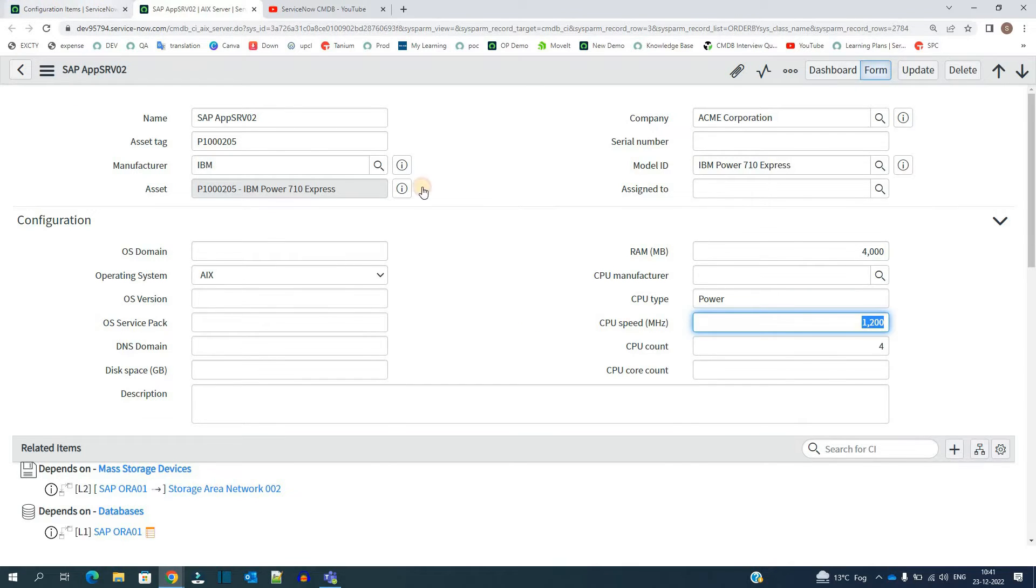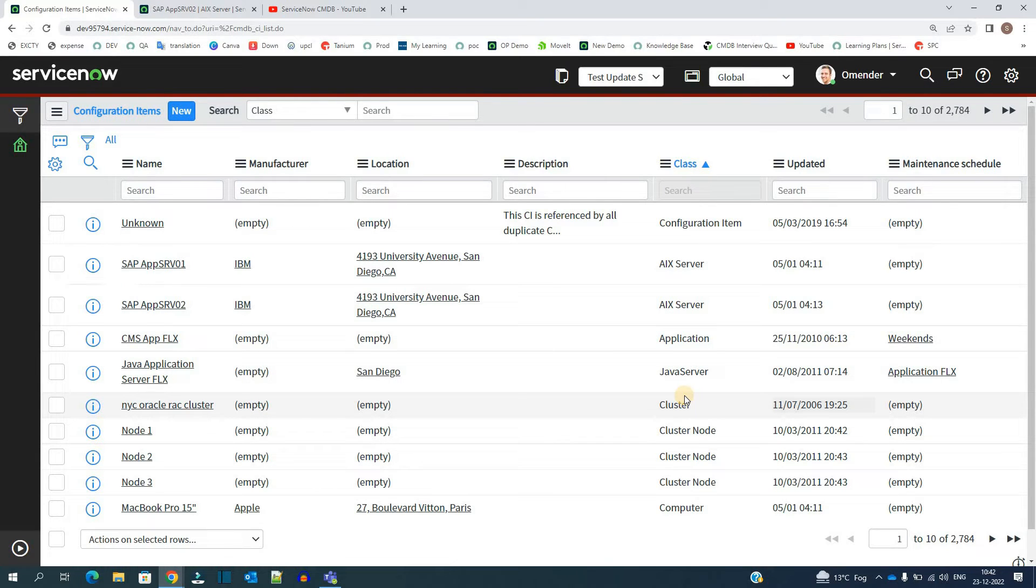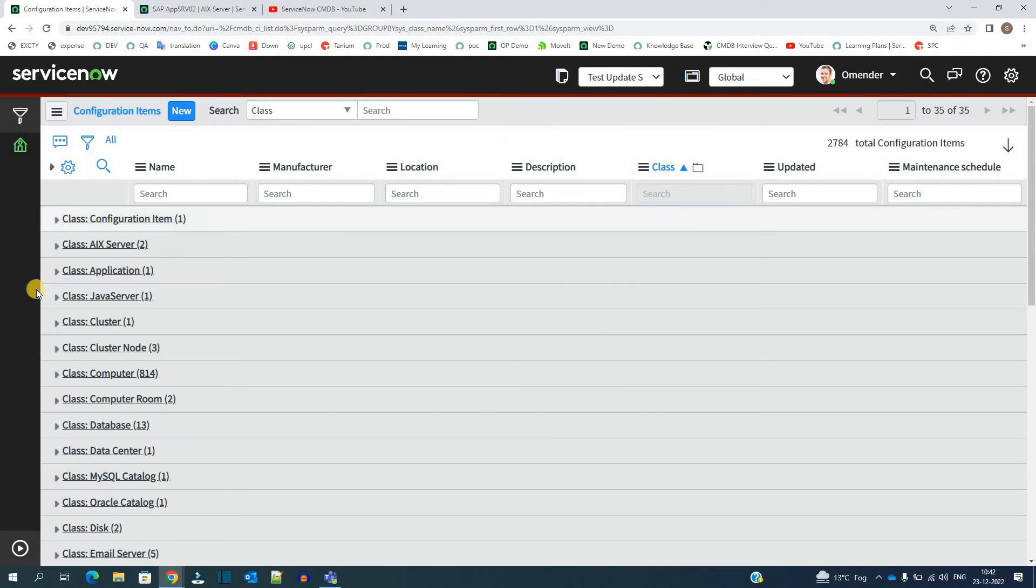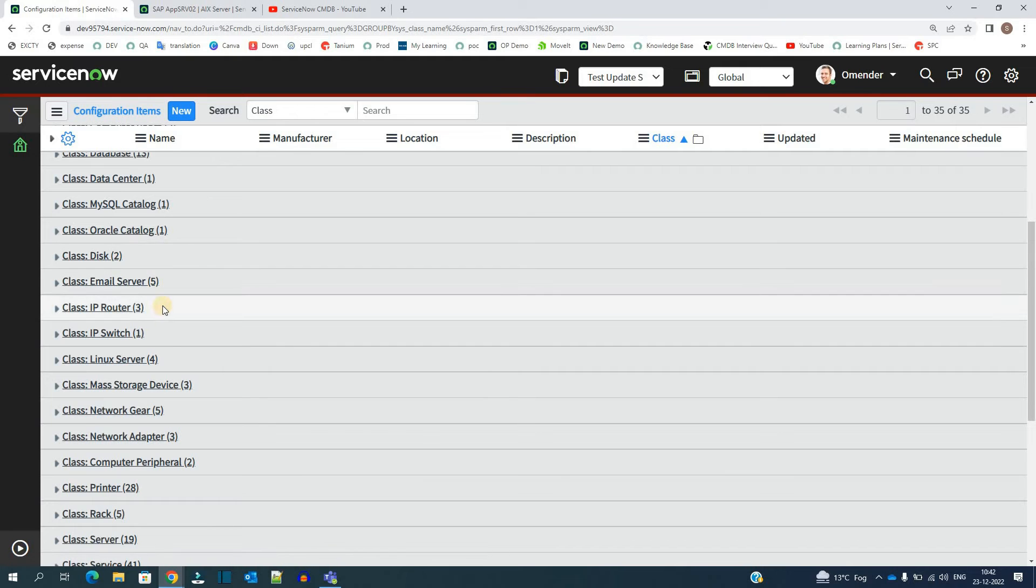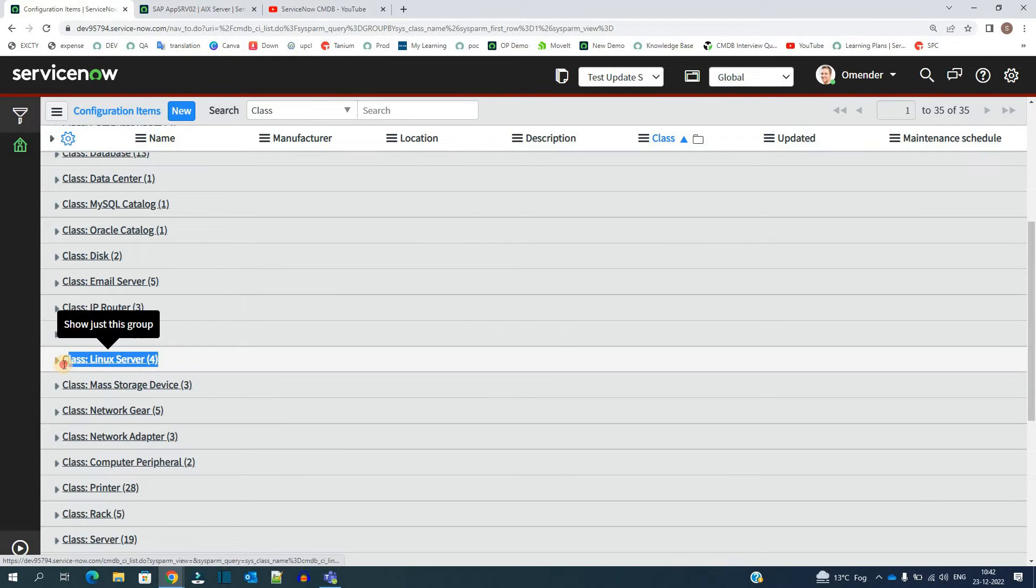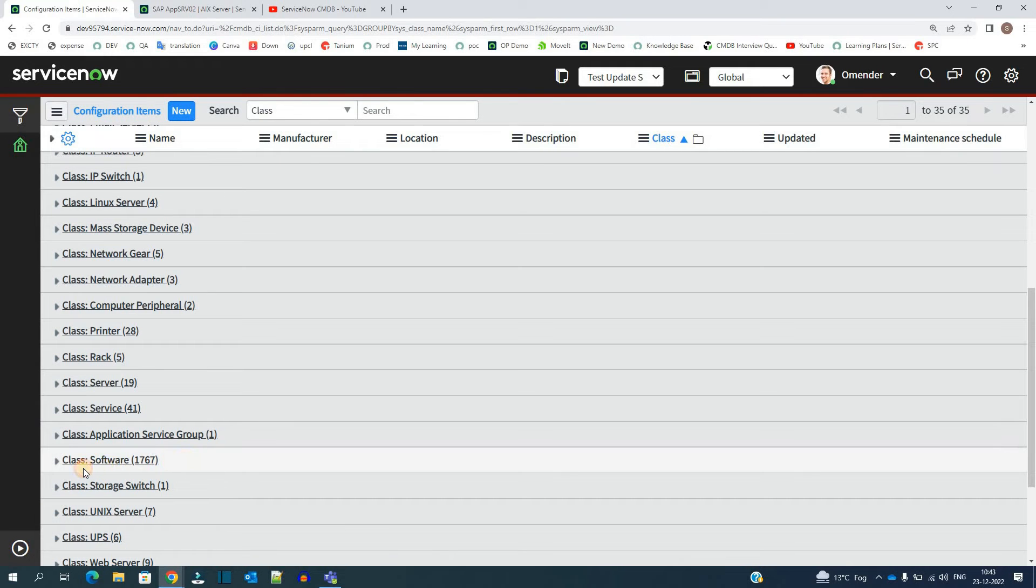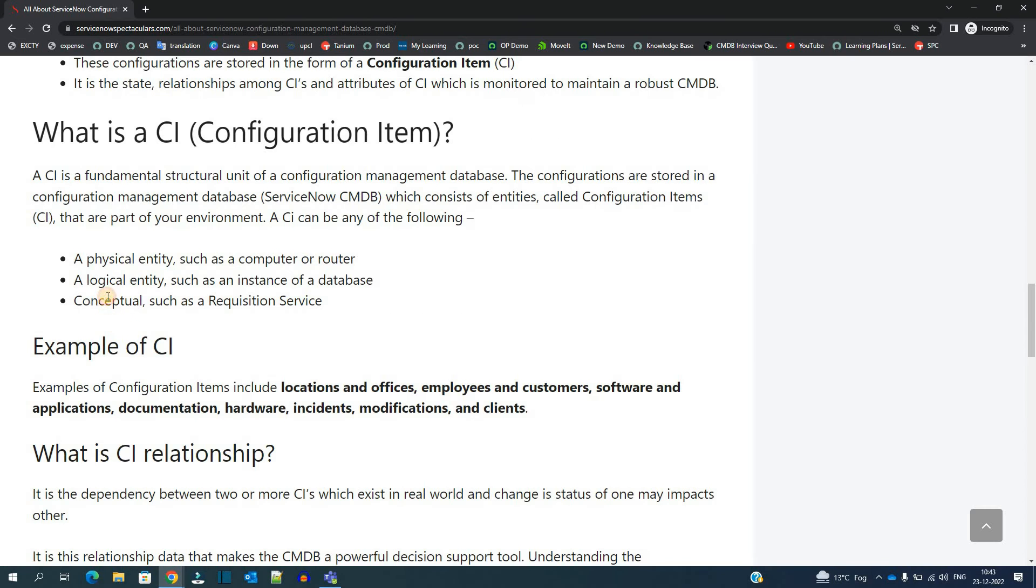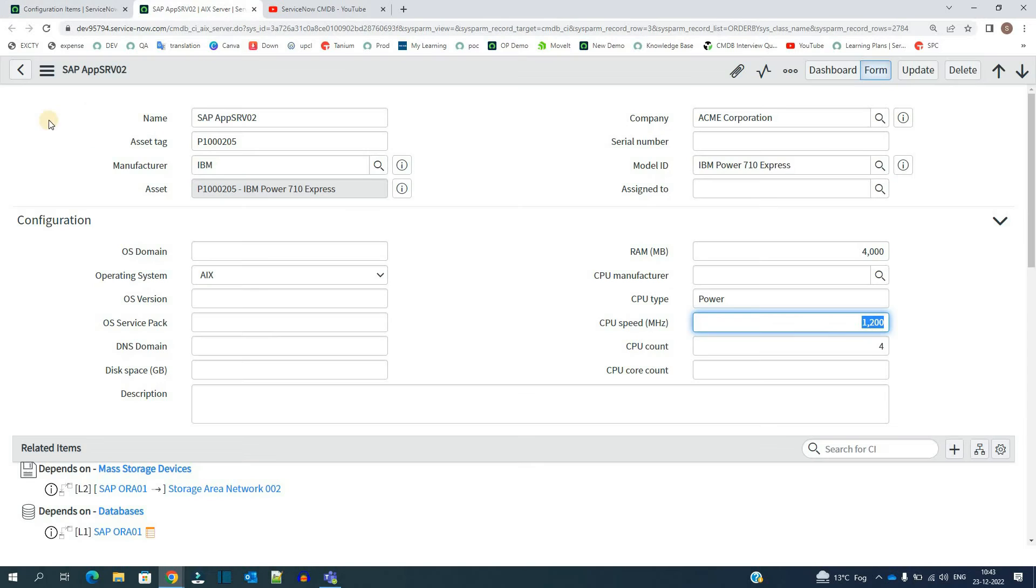You see here these are the classes. Because these are huge in number, we have categorized these CIs into classes so that it will be easy to manage them. Let me group by these classes. You see here these all are the classes: disk, email server, IP routing, Linux server. This is Linux server, this is a physical entity. In the same way we see software, which is a kind of logical, as well as the services, which is a kind of conceptual. Here it is limited, but in actual instances you can see a lot of that.